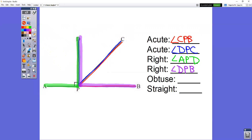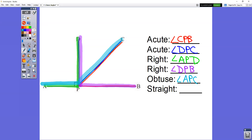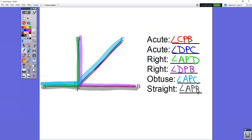For the obtuse angle — the big fat angle — sometimes you have to ignore parts and pieces. I see the big fat angle here in light blue: angle APC, or CPA. And the straight angle is just a straight line going across: angle APB, or BPA.